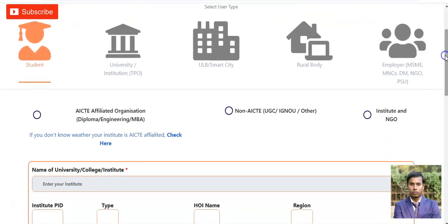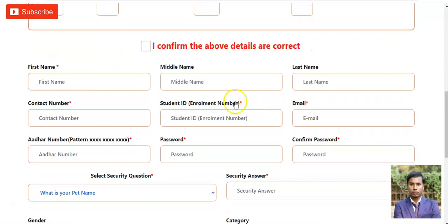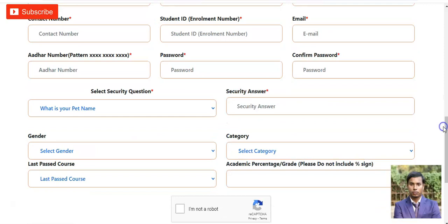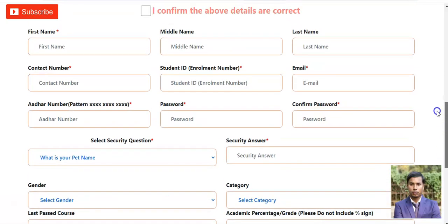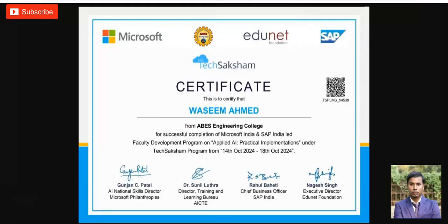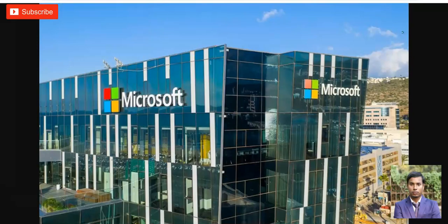A small application form will open. Select 'Student' and check the box if you are from an AICTE-affiliated organization or university. Fill in your first name, middle name, last name, contact number, and student ID number — the fields marked with a red asterisk are mandatory. Select your gender and other details, then submit to register. Once registered, you can apply for this virtual internship program. If you have any queries, please comment on the video and please subscribe to InfoRotion.